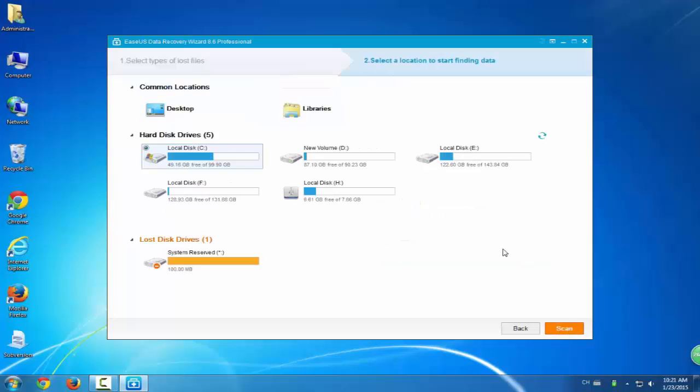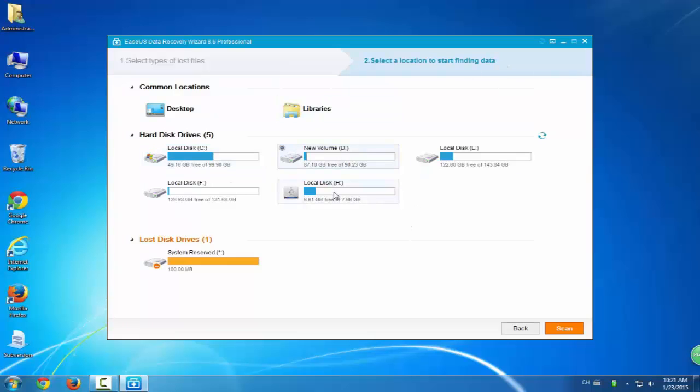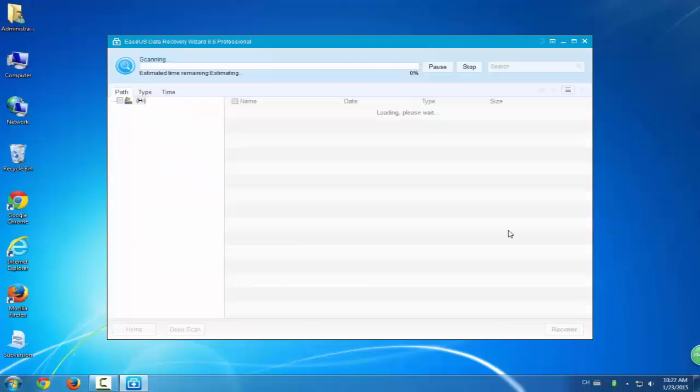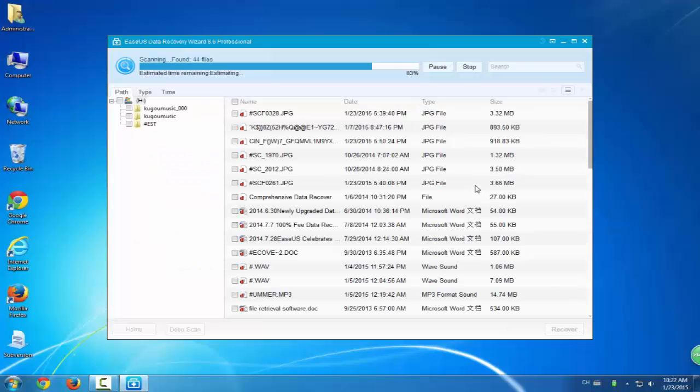Then we come to the second step. The second step is to select a location. Choose a spot where your hard drive is, and then let the program scan it.